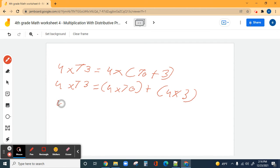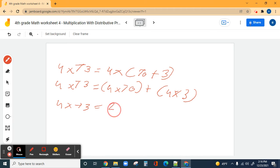Four times 73 equals, and now individually: four times 70 plus four times three. You can use the same technique — four times seven is 28, so four times 70 is 280. Then plus four times three which is 12.